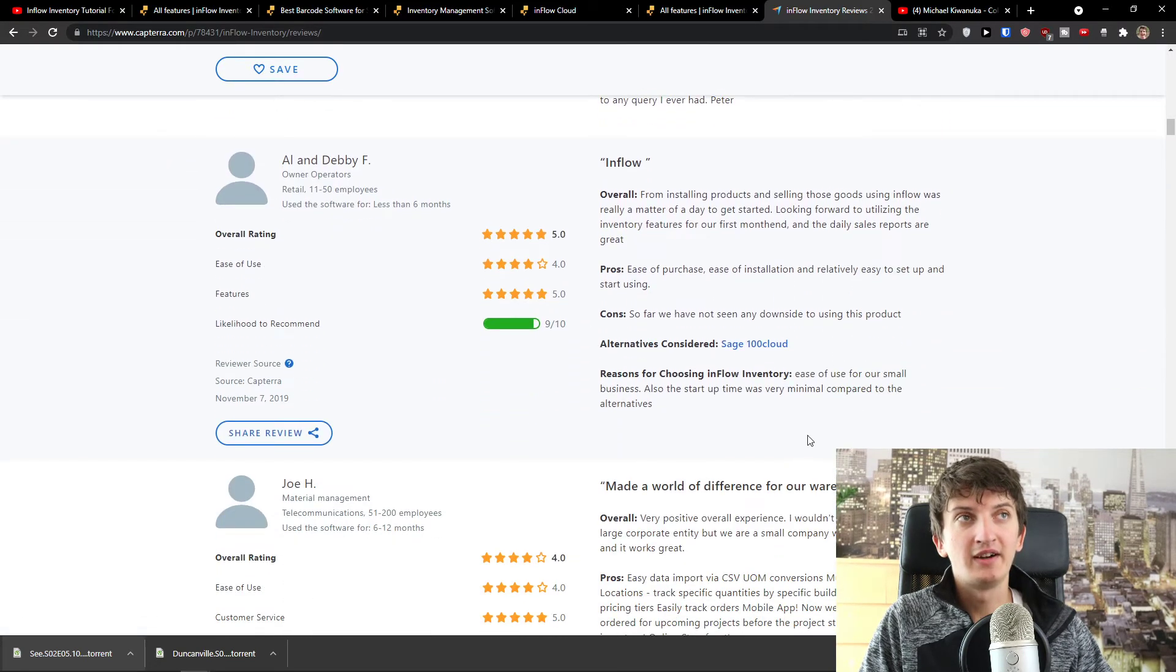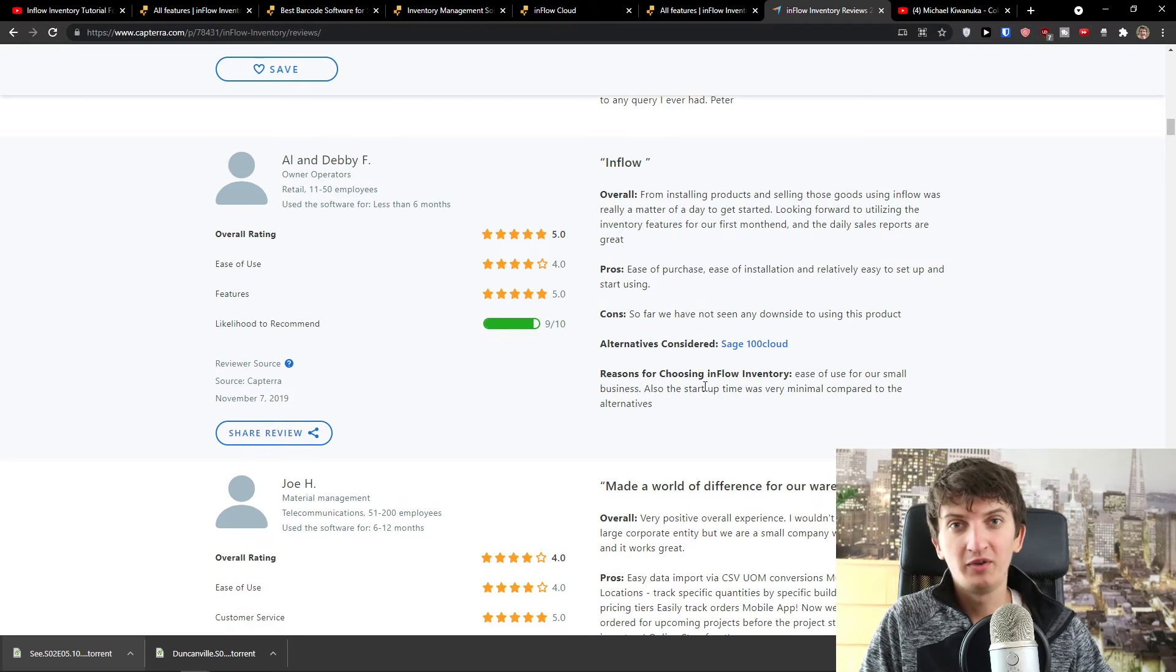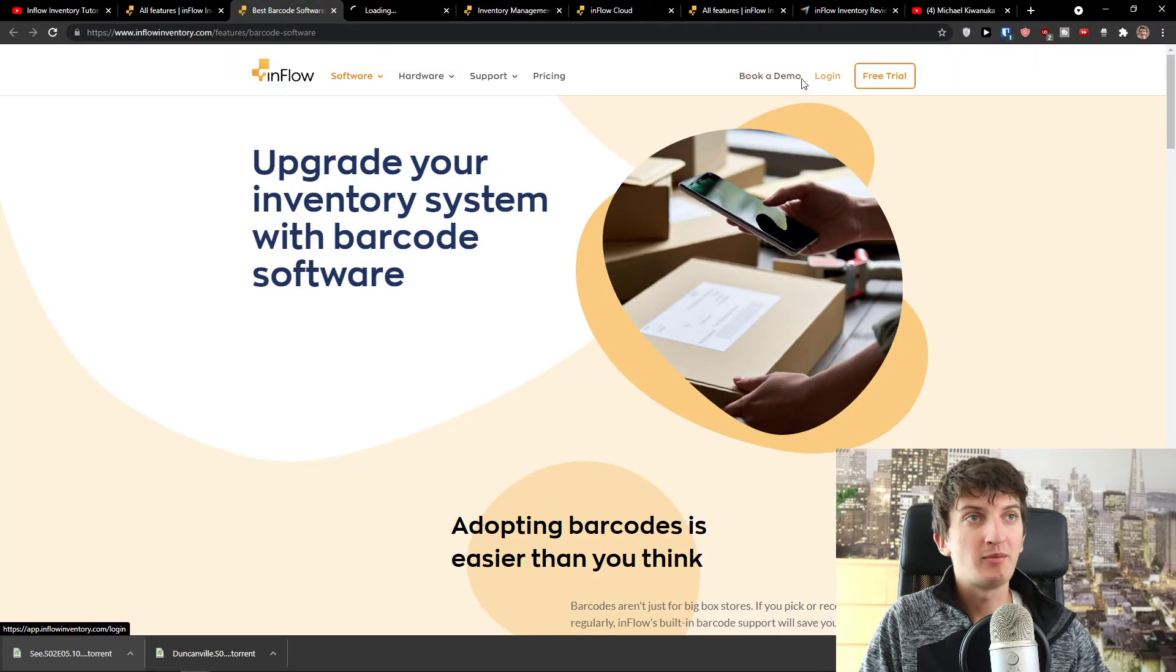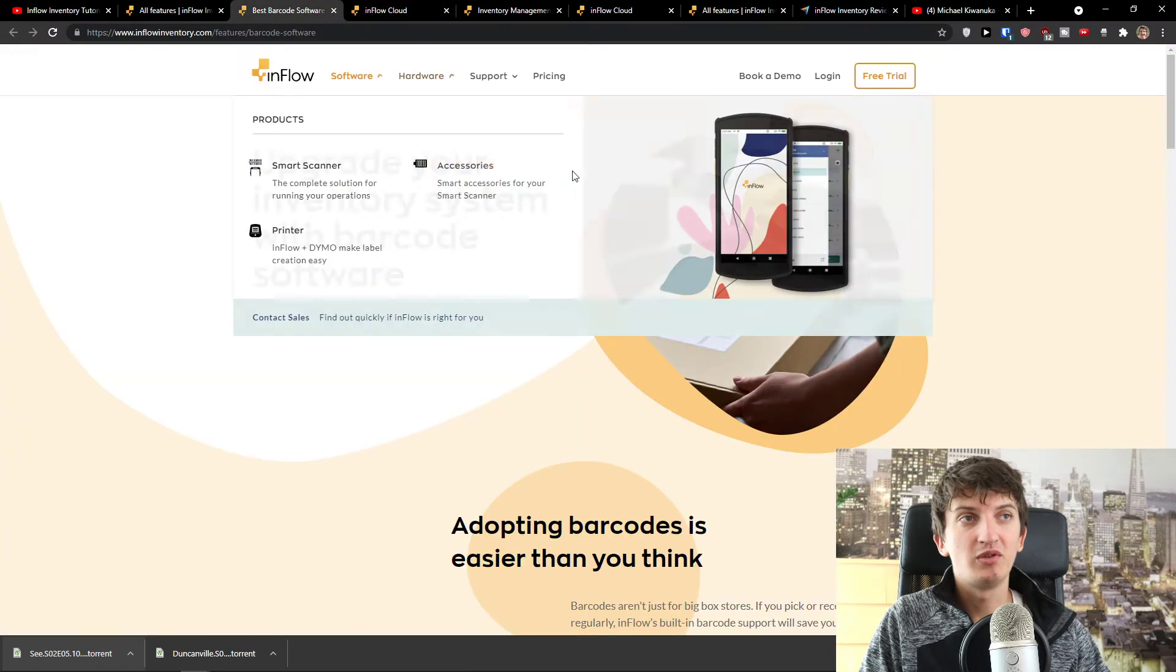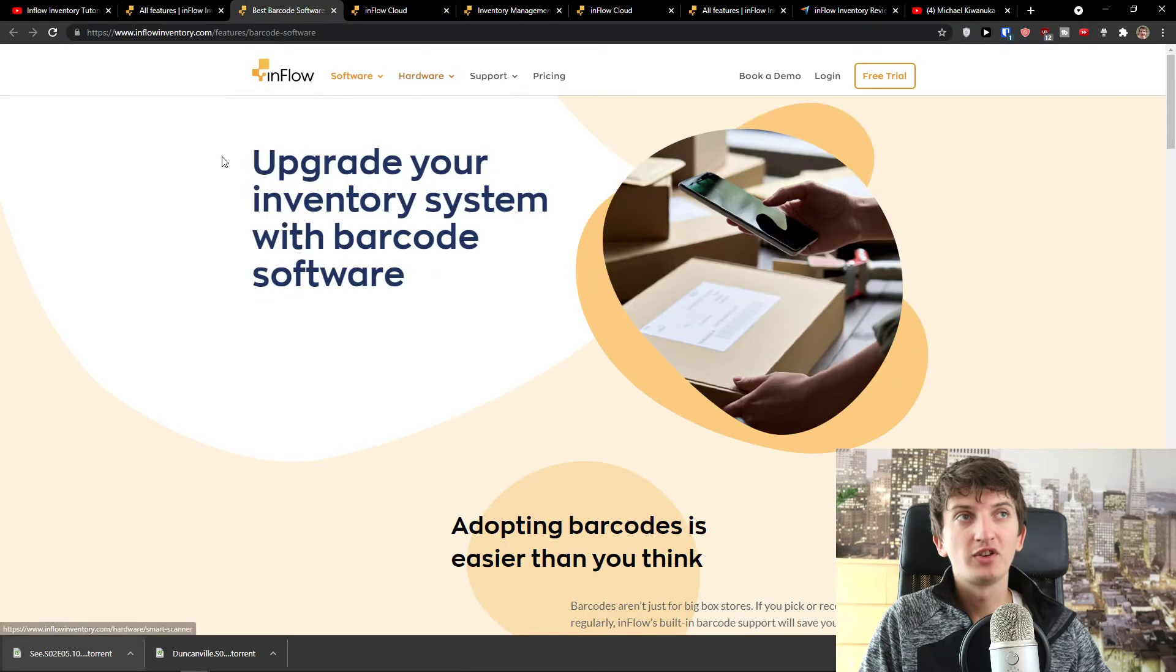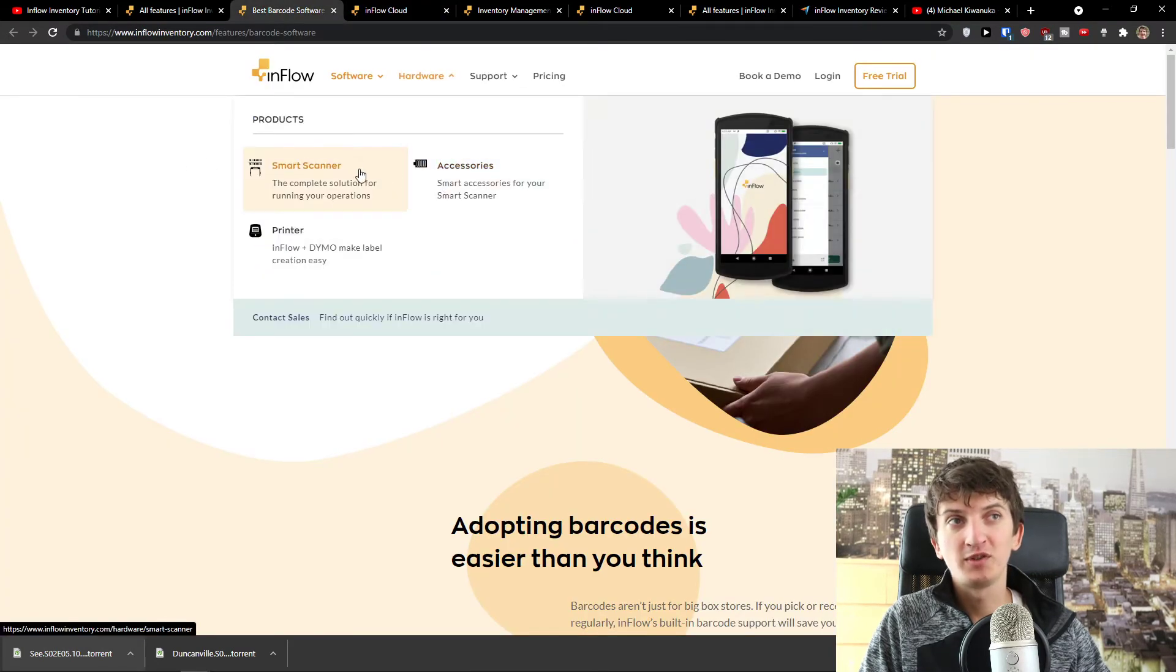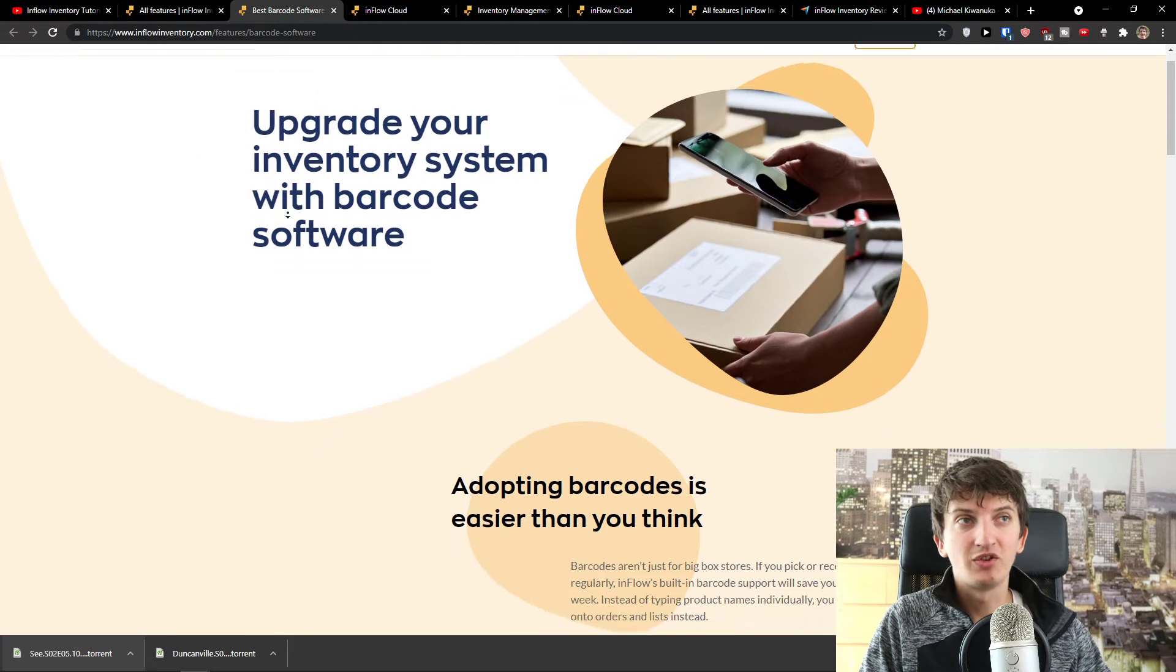And what I like is their customer support, how helpful they are if you're going to have any questions regarding the software. And I want to show you also the inside of the software, and I'm going to press login, how it actually looks like. Of course, they have also the hardware for the smart scanner, printer, accessories.